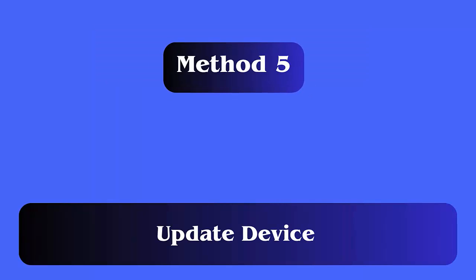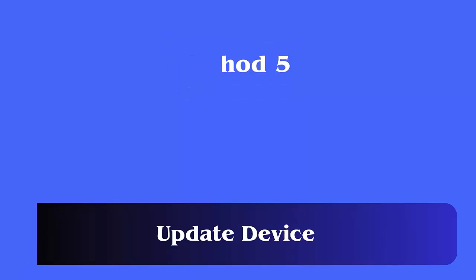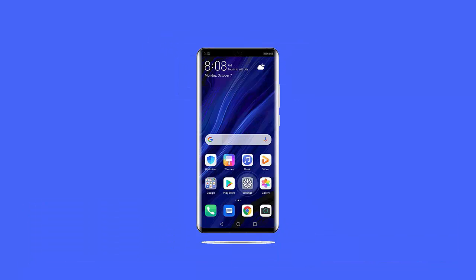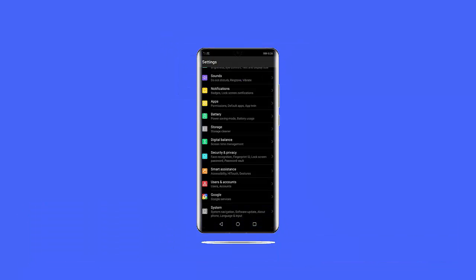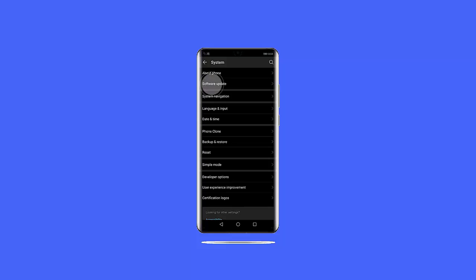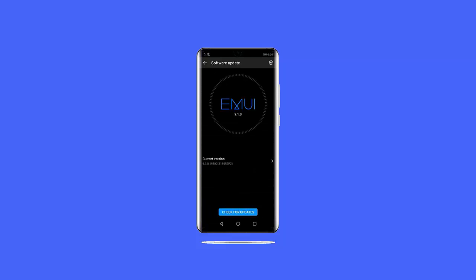Method 5: Update device. Follow the steps: First open Settings on your phone, now click on About Phone, here check if any update is available and click on Download and Install.